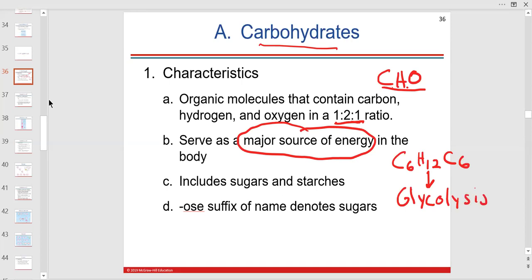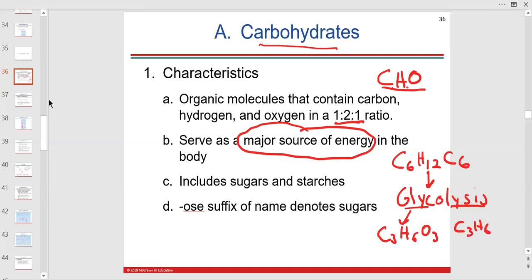Let's break down the word: glyco means glucose, lysis means to split. So you're going to split it into two pyruvates, which you'll learn later. Then we go into the mitochondria with the Krebs cycle to make ATP.